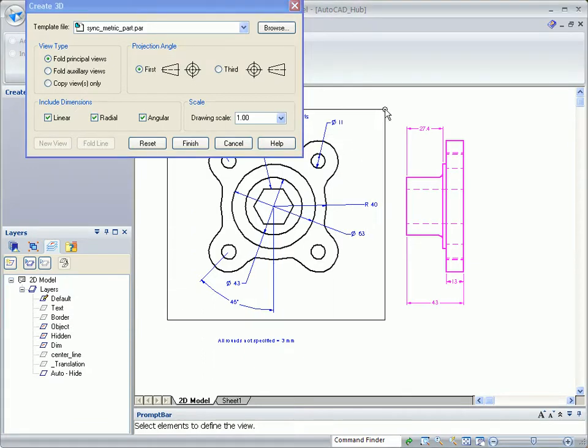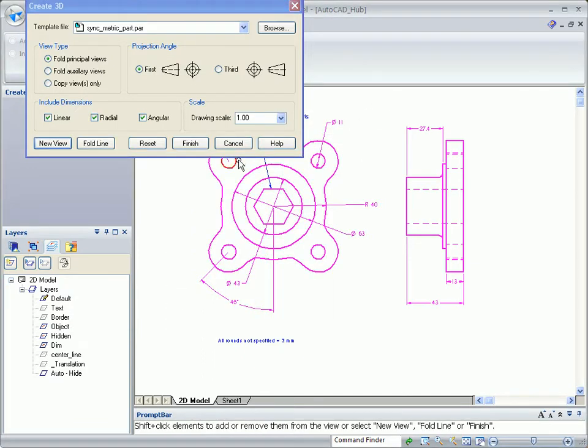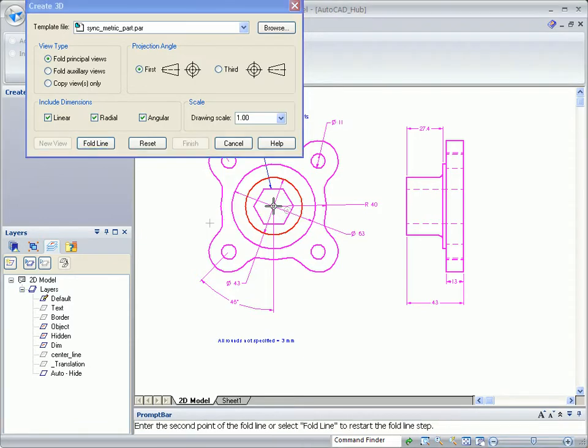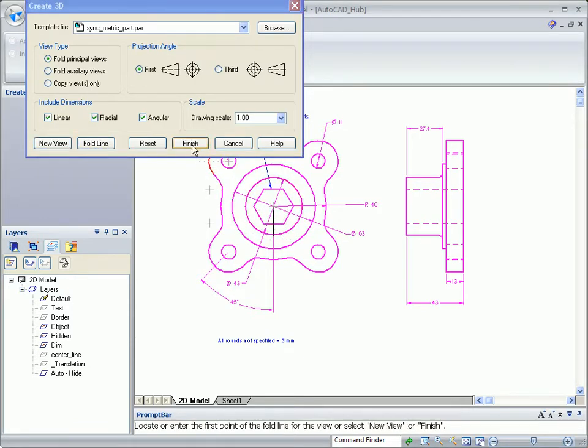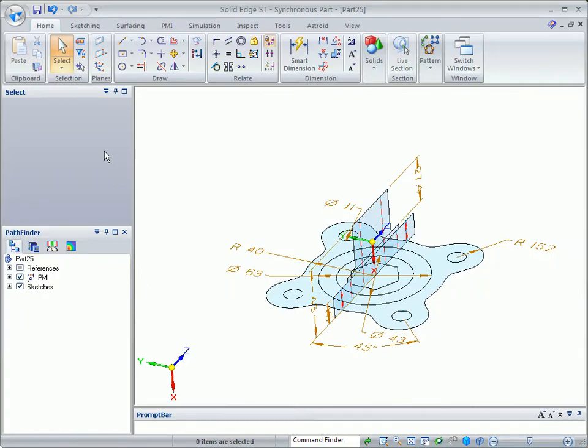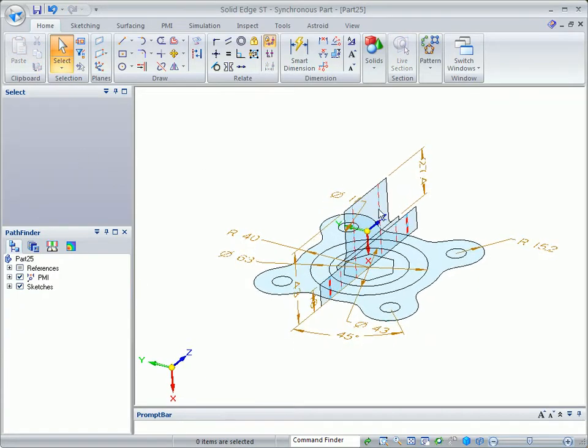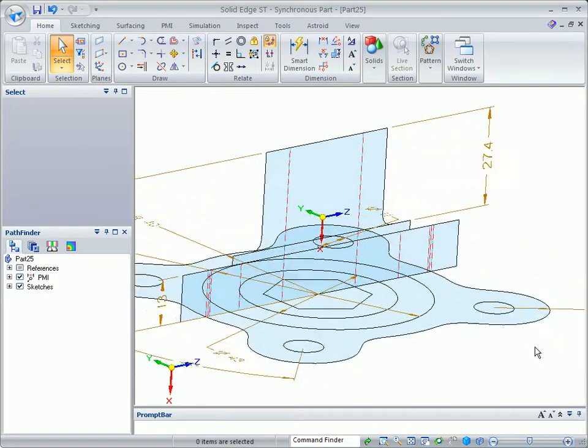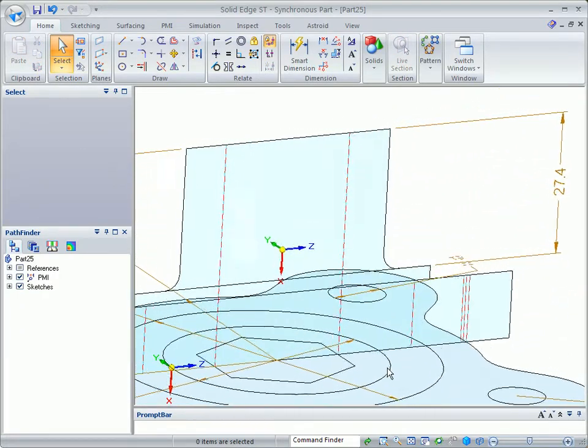Watch as we create a 3D part directly from the drawing using Solid Edge's Create 3D command. With a fence select, you simply choose the views and dimensions you want, then they're automatically copied to sketches in a new 3D component.